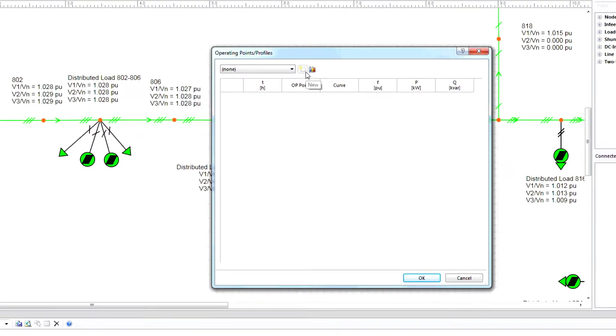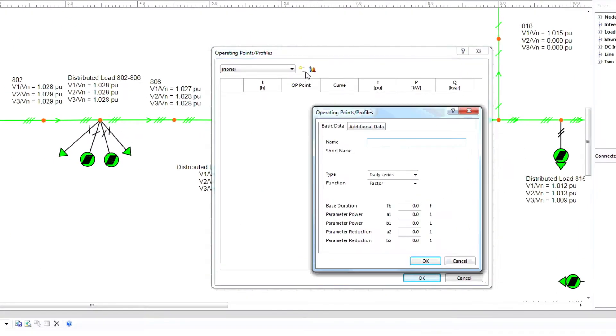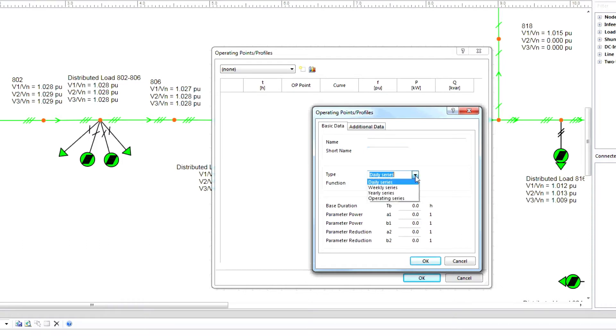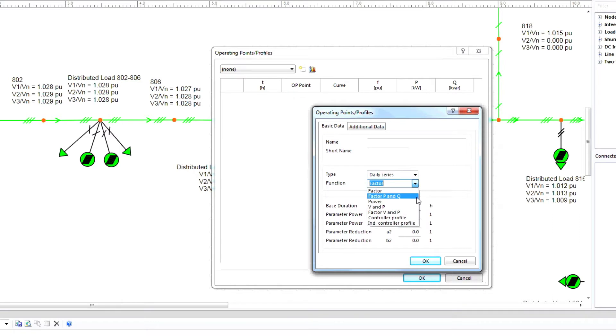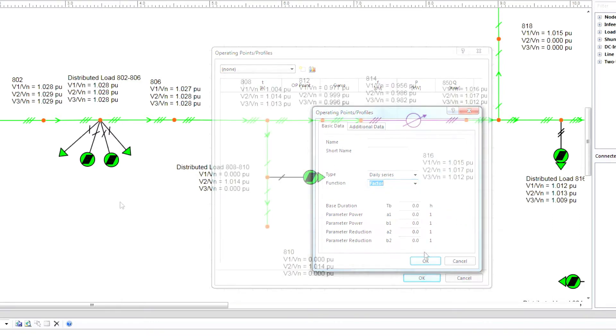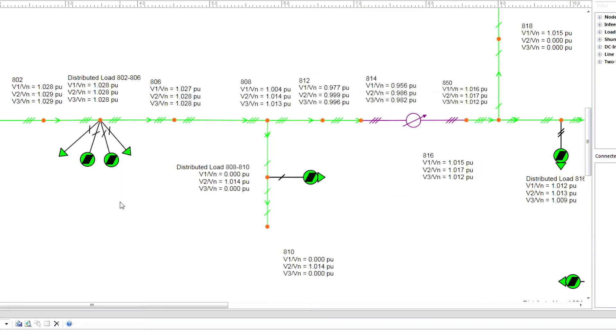Click New. Now select a name, short name, type, and function, making sure to complete any other necessary information.